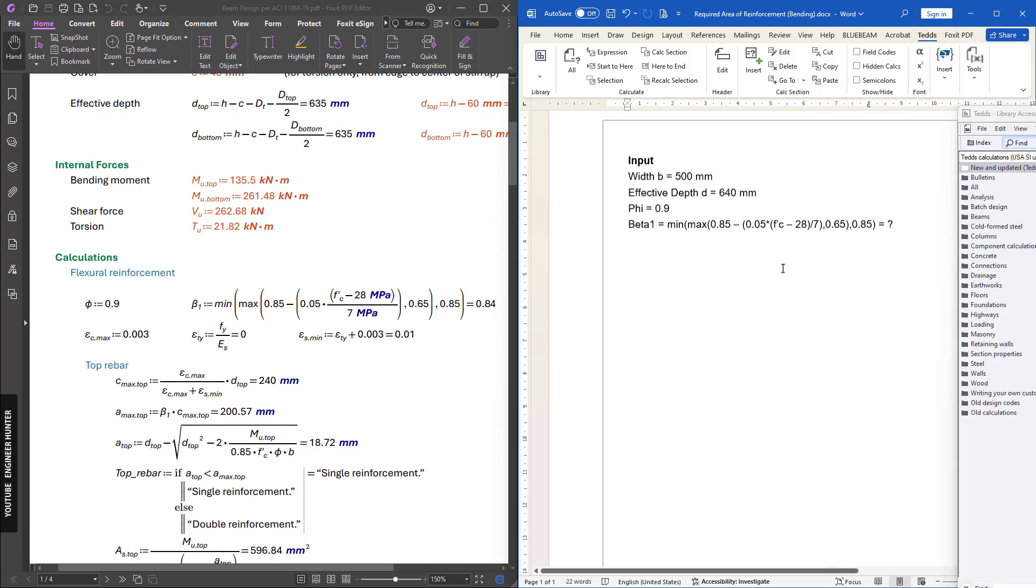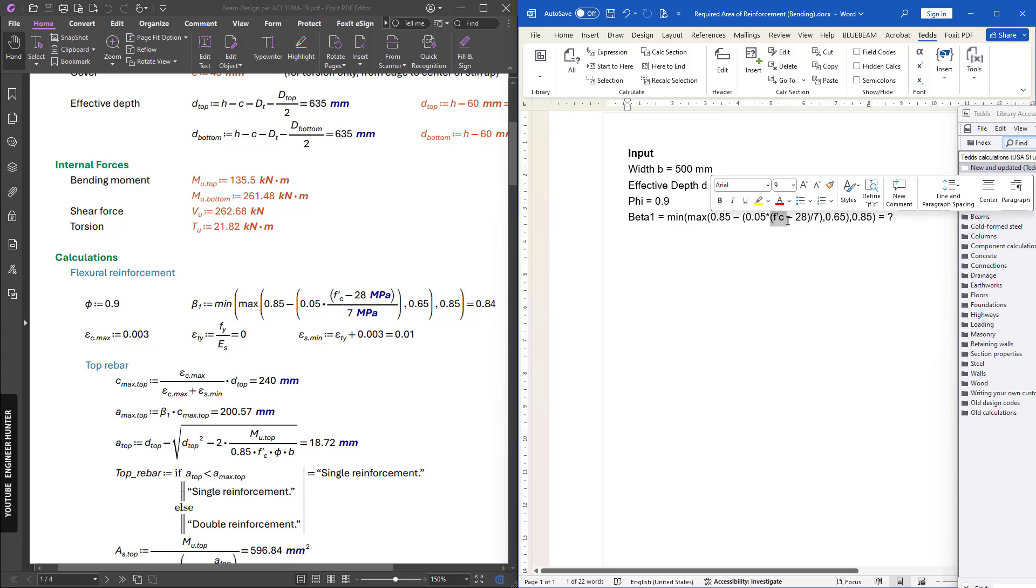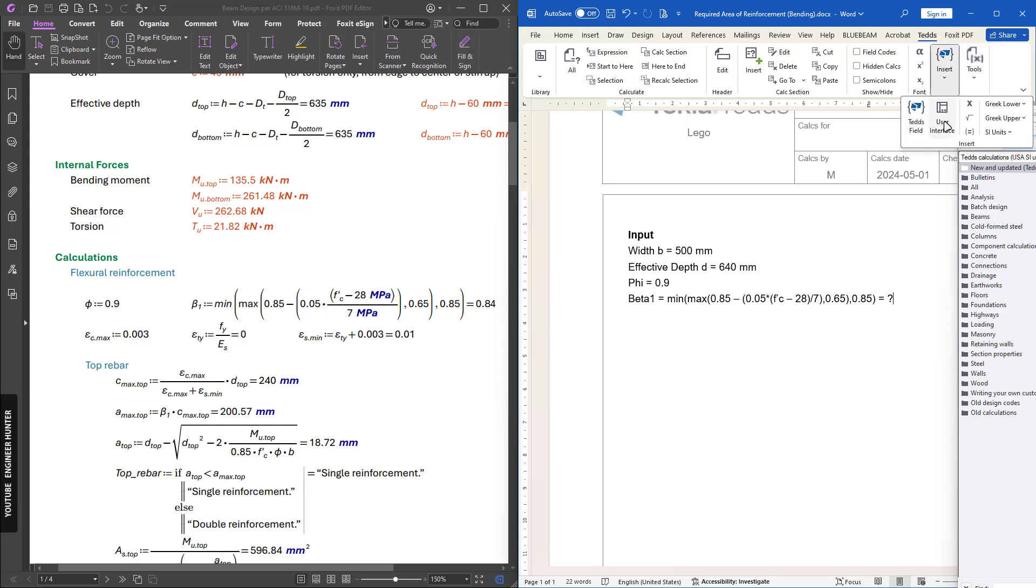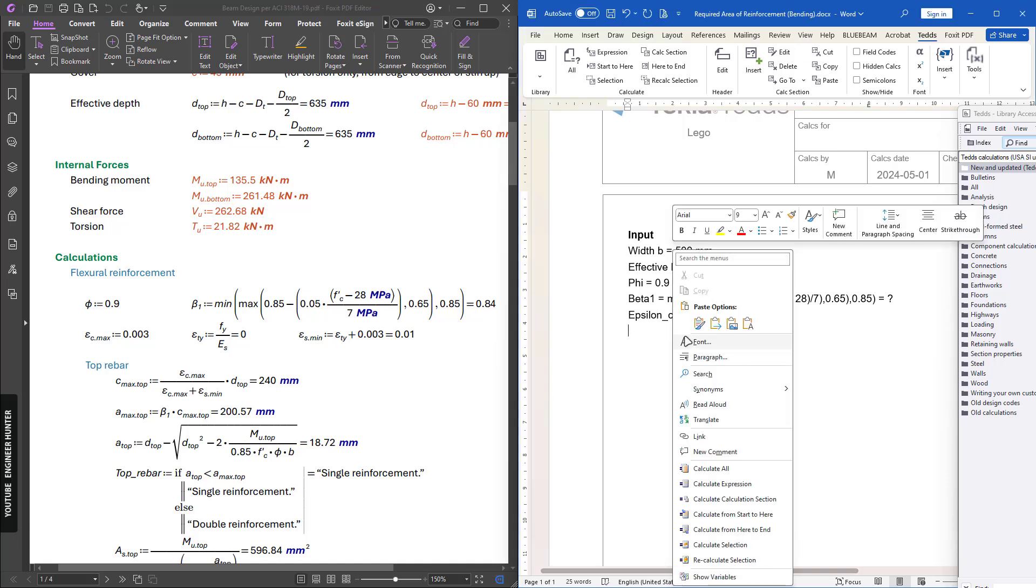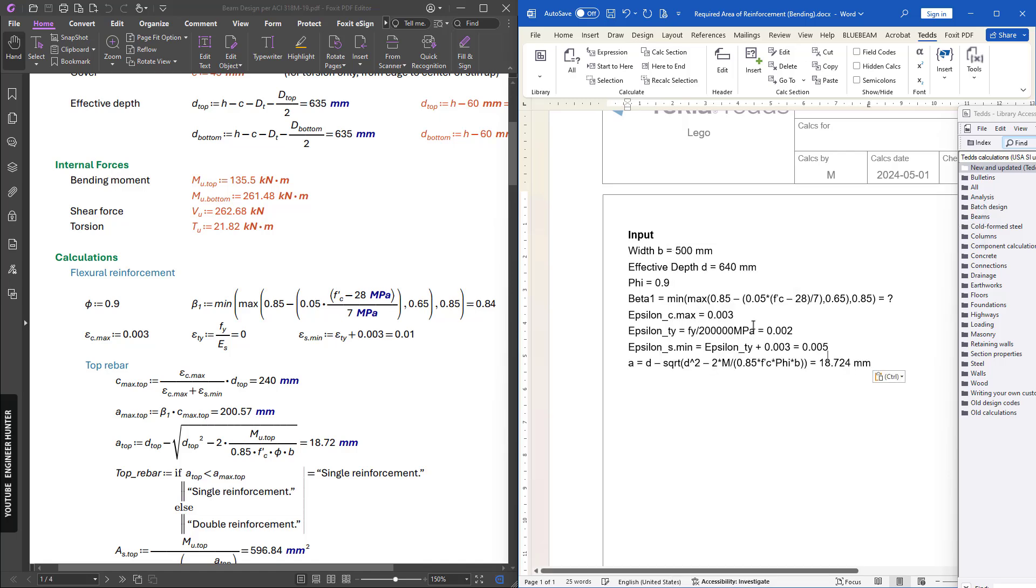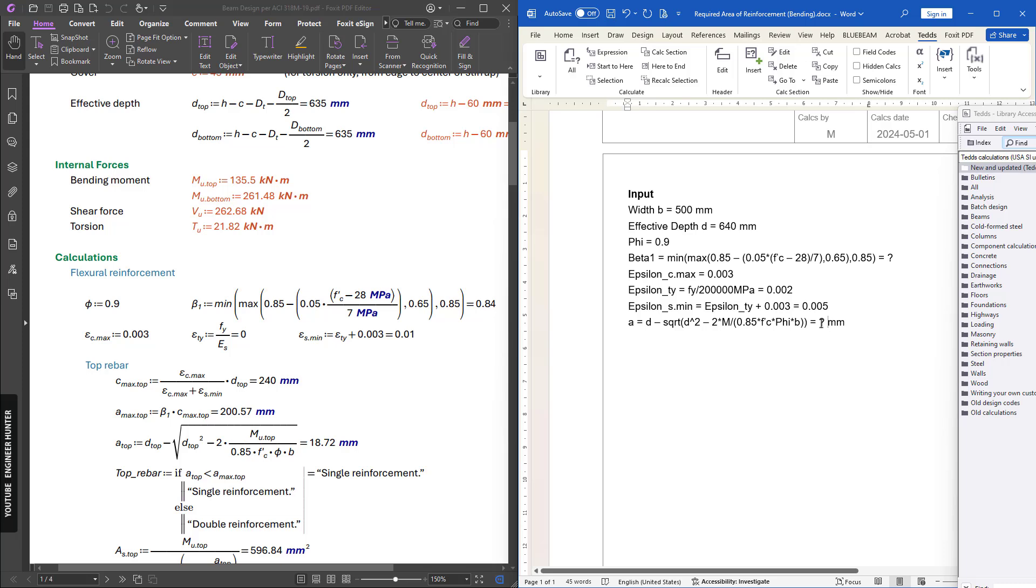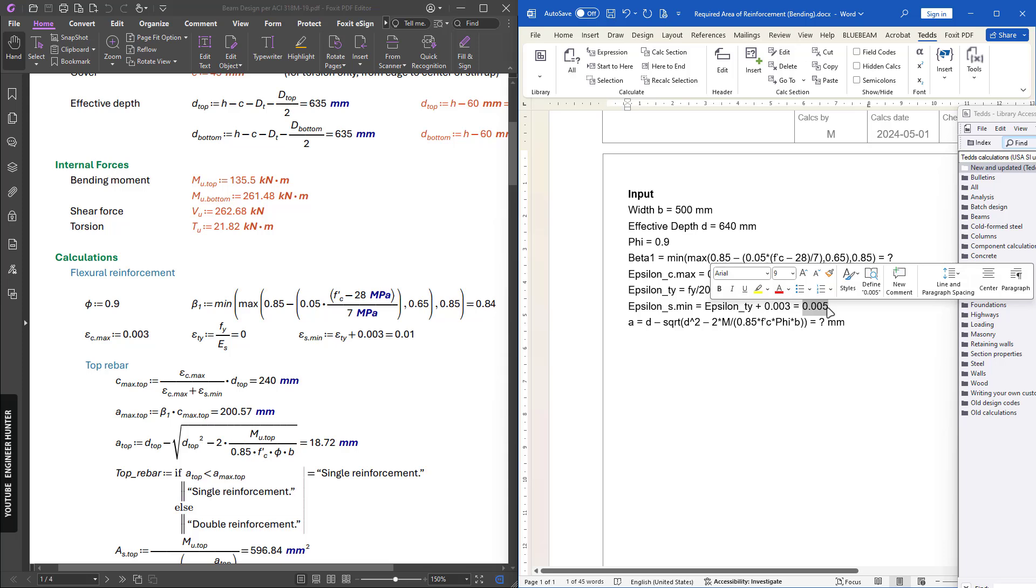You cannot test the script here yet because we don't have the value of f'c. I will not input the value here; I will use the interface. But I'm going to complete the script first. Next is epsilon_c max. You can put the value here. Next I'm going to copy and paste what I did earlier to save time. When you put in the question mark, the program will compute for this value.